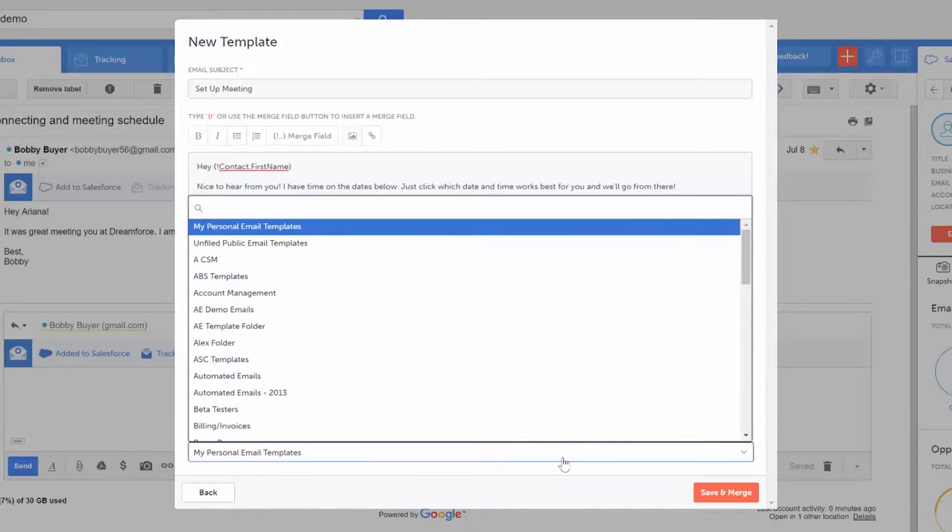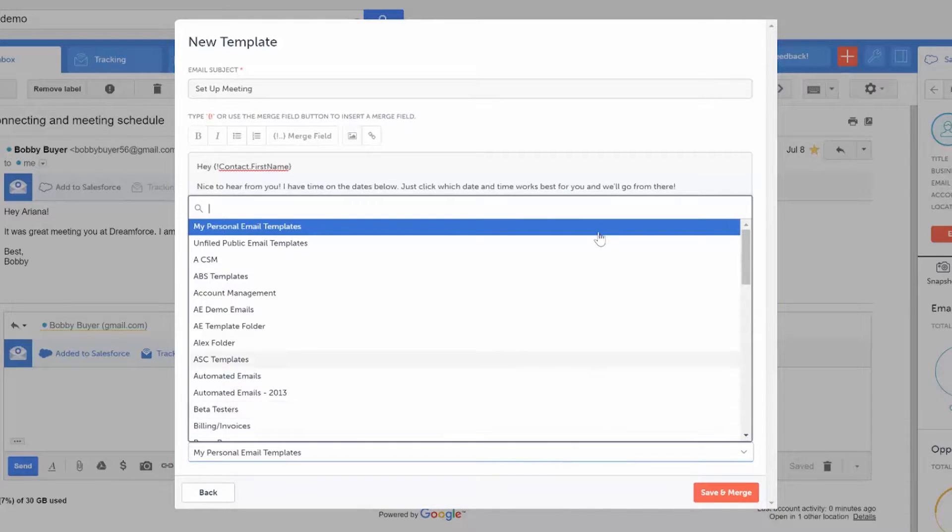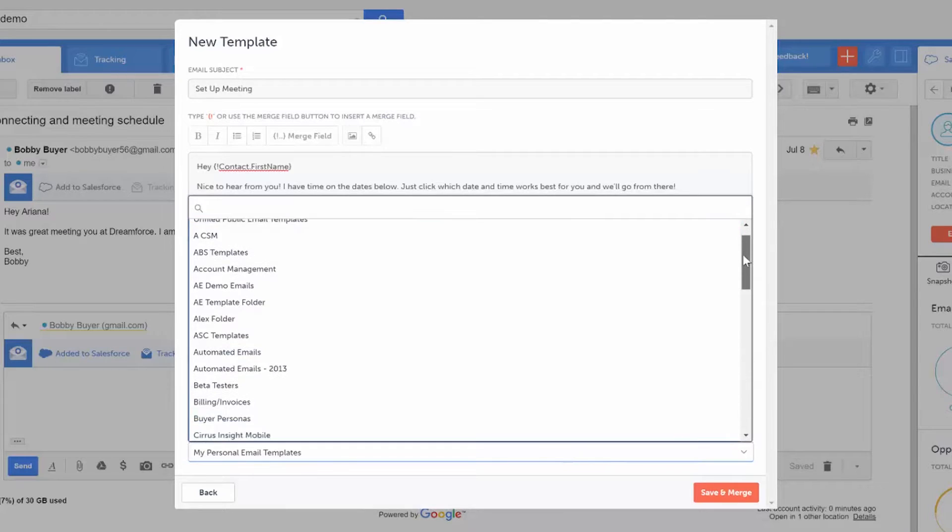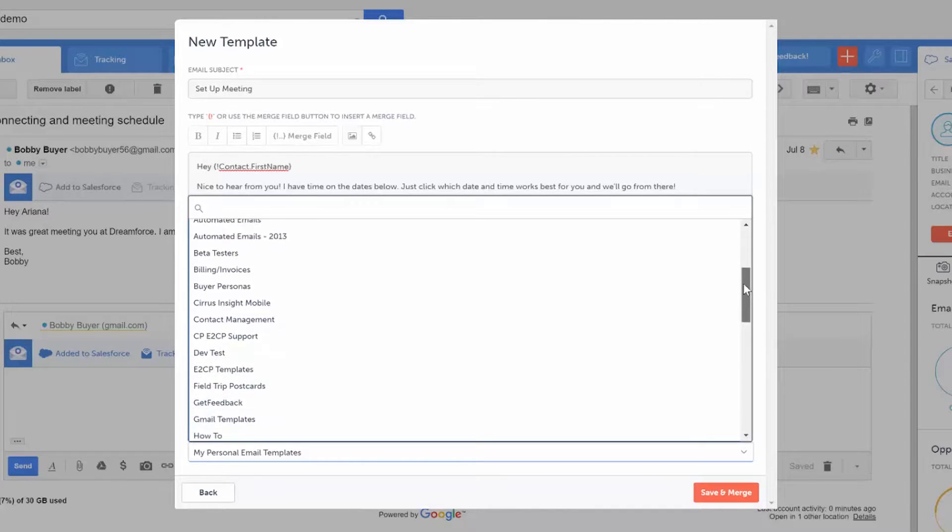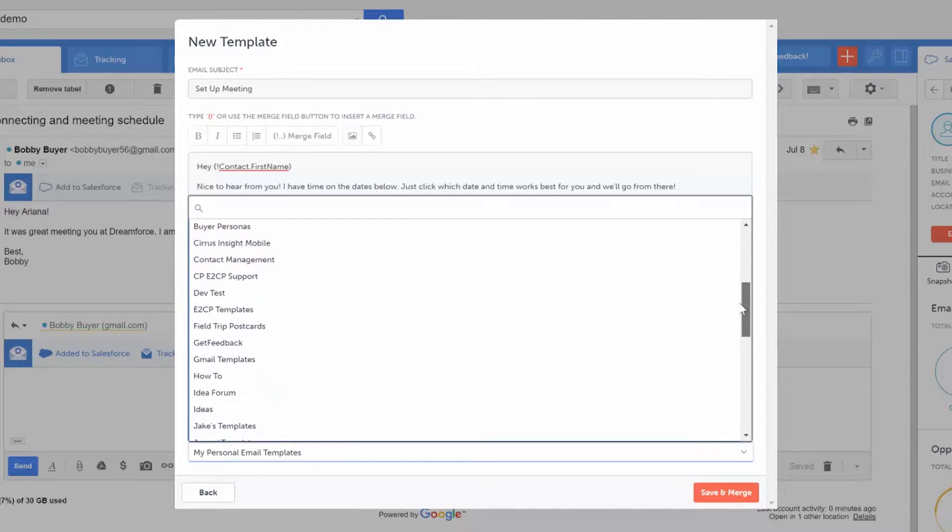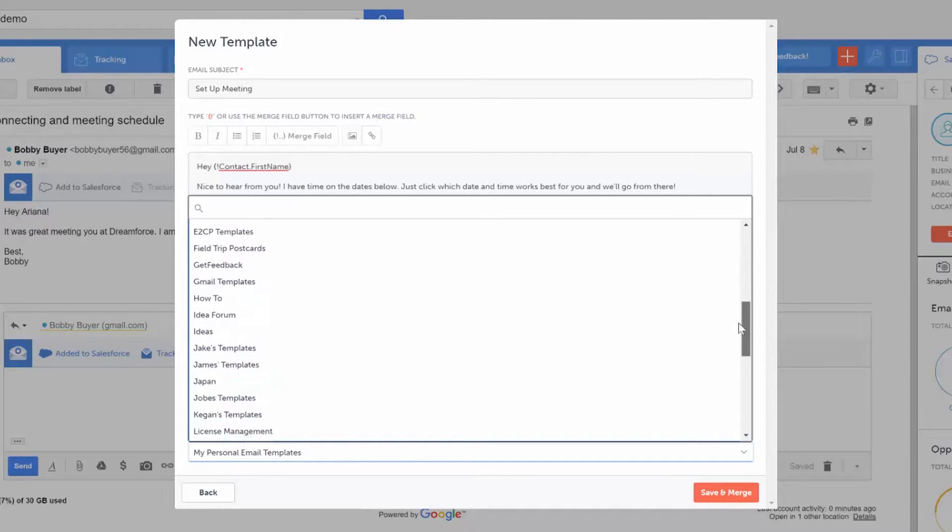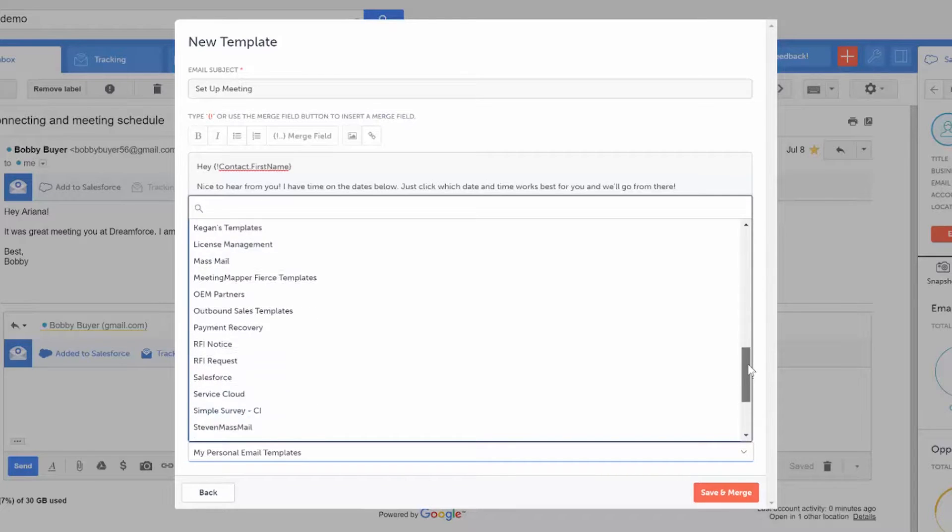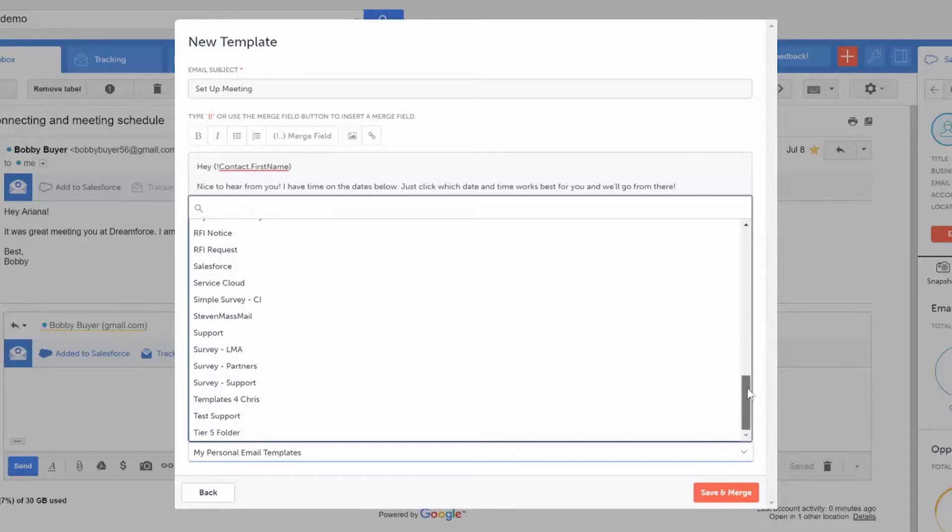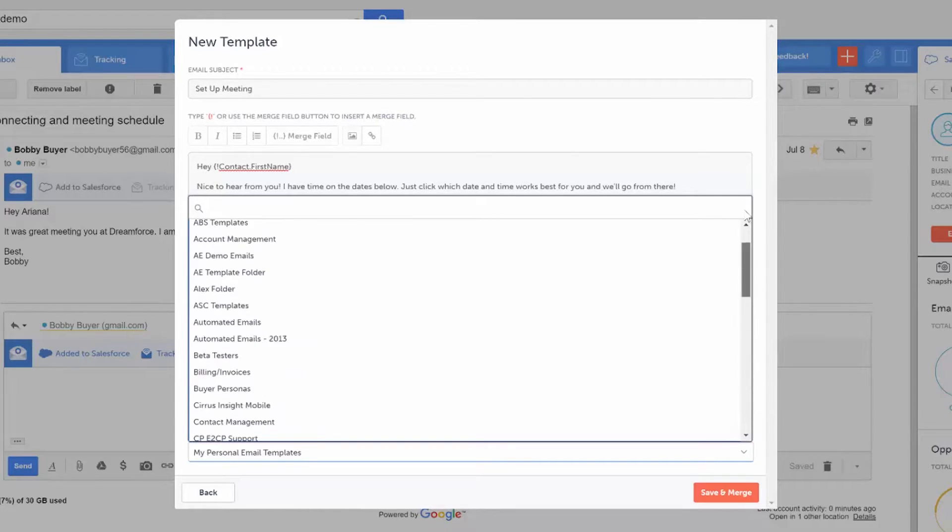This drop-down menu is where you want the email template to live. You can put it under My Personal Email Templates, or Salesforce Insight allows you to share email templates with other people. This can be helpful because some emails get higher reply rates and those are the ones you want everyone to be using.